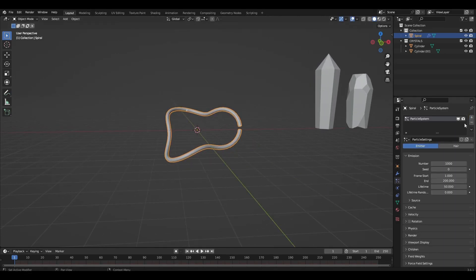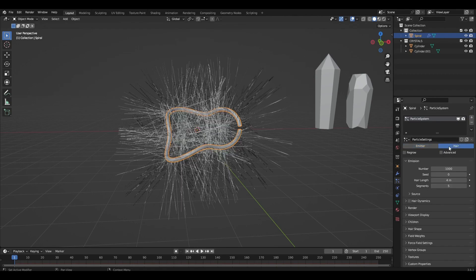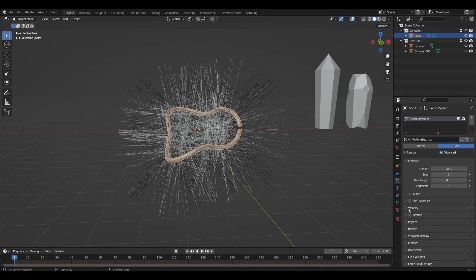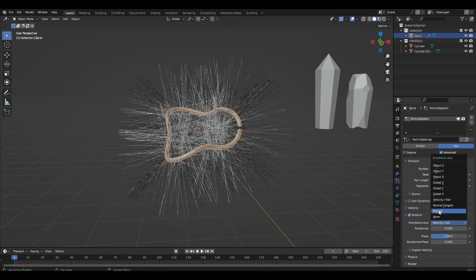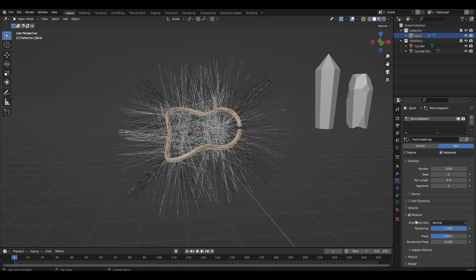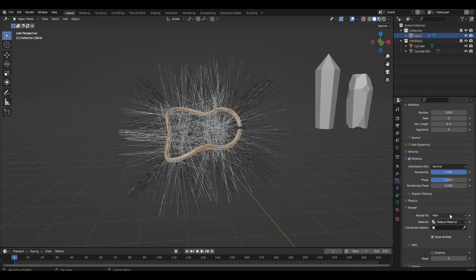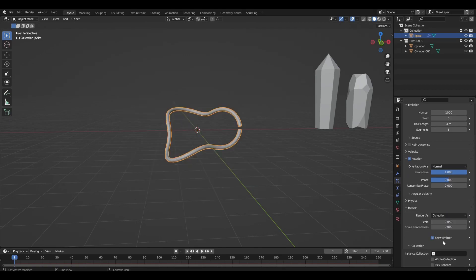Add particle system, change the type to Hair, turn on Advanced. In the Source tab select Volume and Random, turn on Rotation, change Velocity to Normal and increase the Randomize parameter to 1. In the Render tab change Render to Collection and Path Randomize to 1.